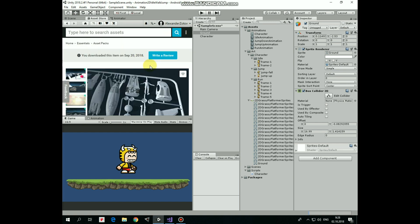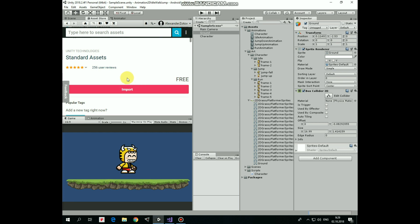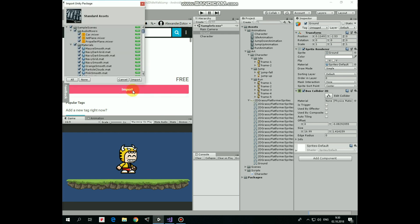As it's shown here, I downloaded it before, so if I scroll down a bit, then here I have Import button. If you don't have it downloaded, then here will be Download button. So first it has to be downloaded. When it's done, hit Import button. Wait until it's decompressed.